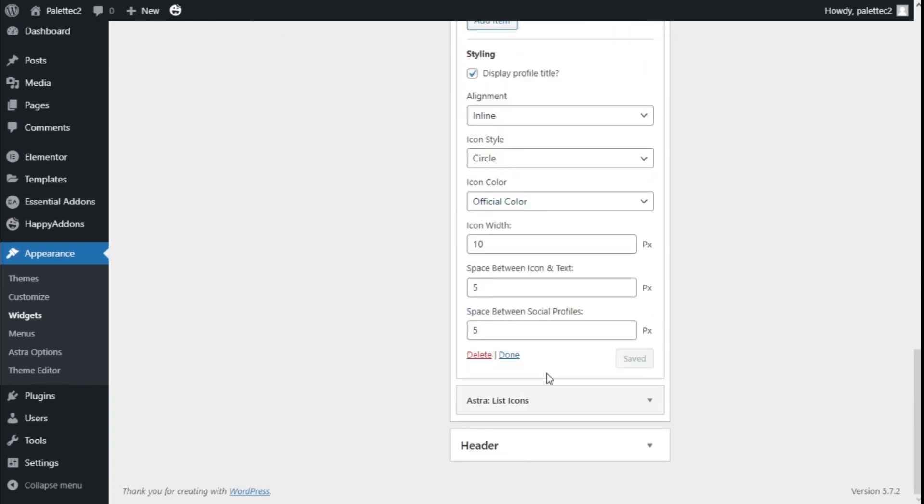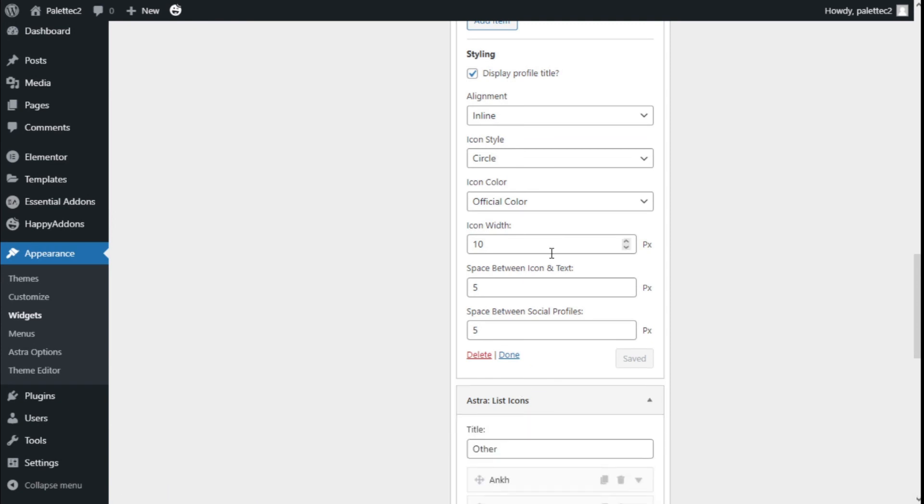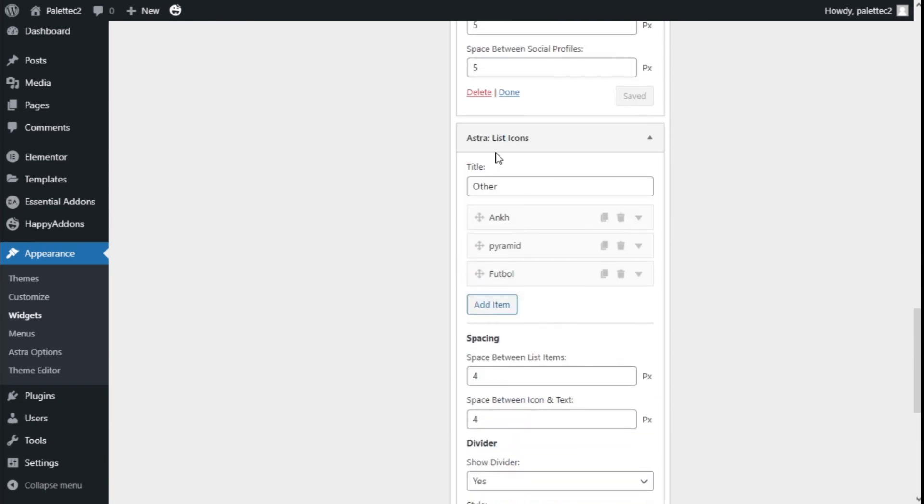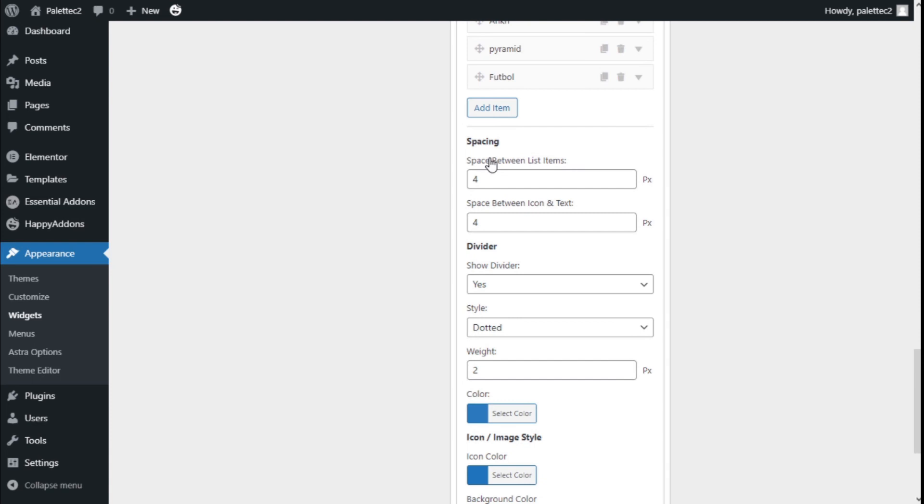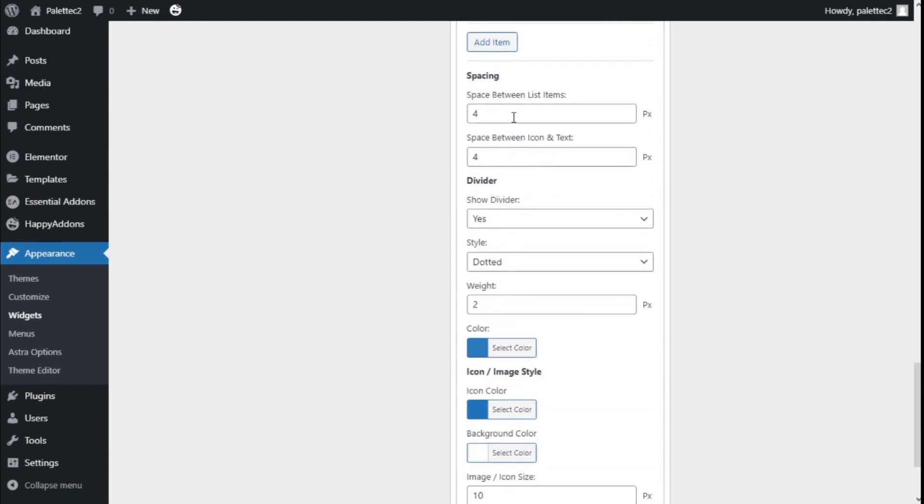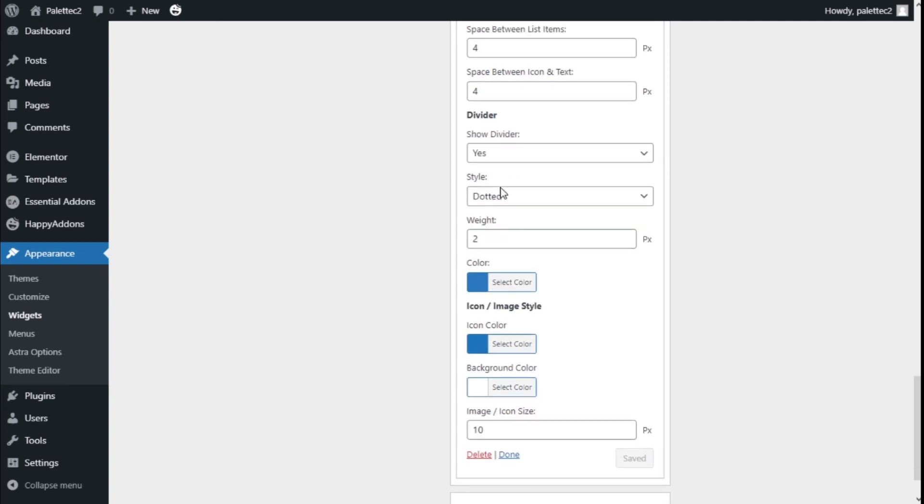We're going to move to the ASTRA List of Icons. In this case, we can create links to anything we want. We have similar options—spaces between the items and the icon and text. We can show, in this case, a divider.